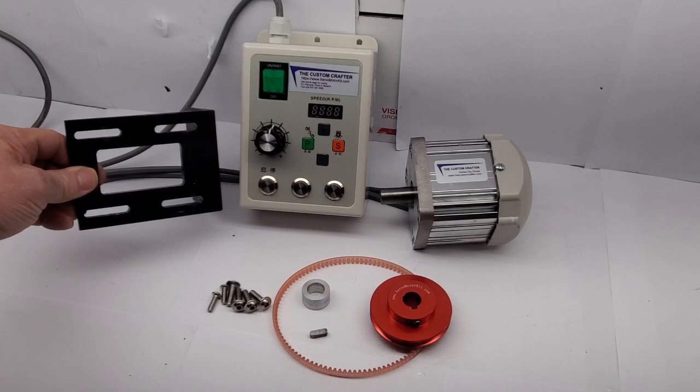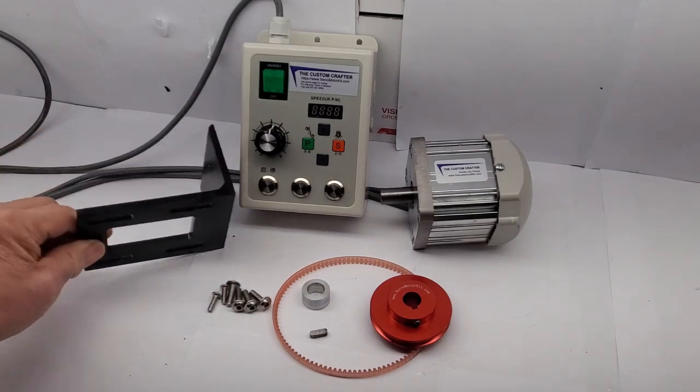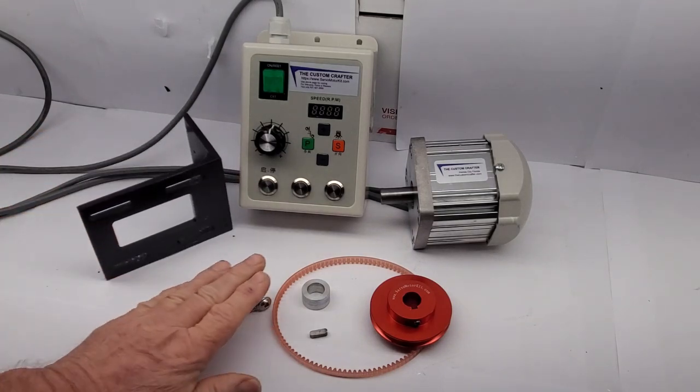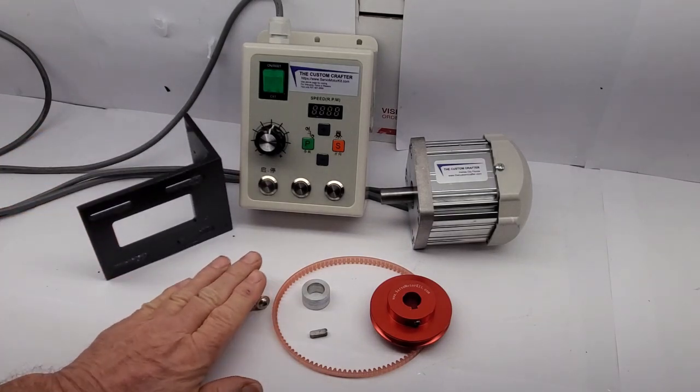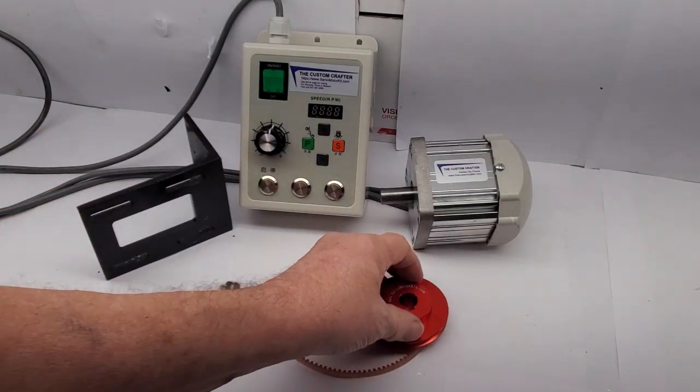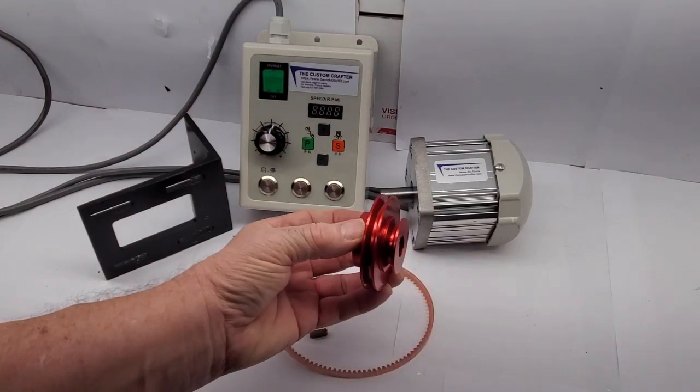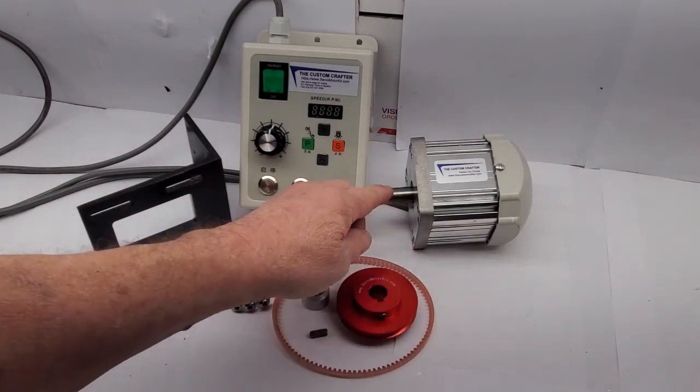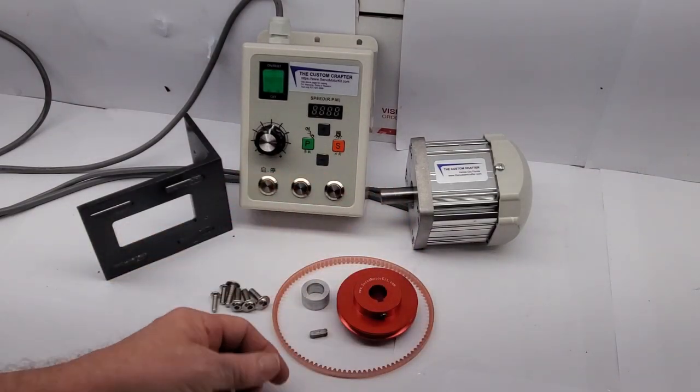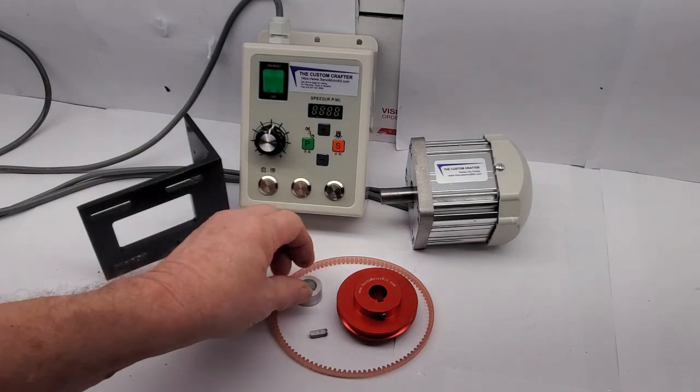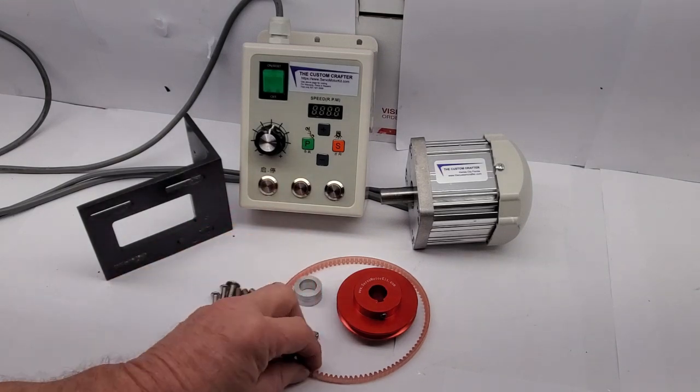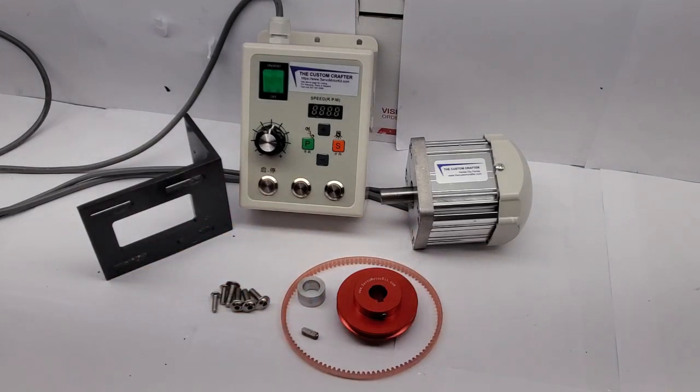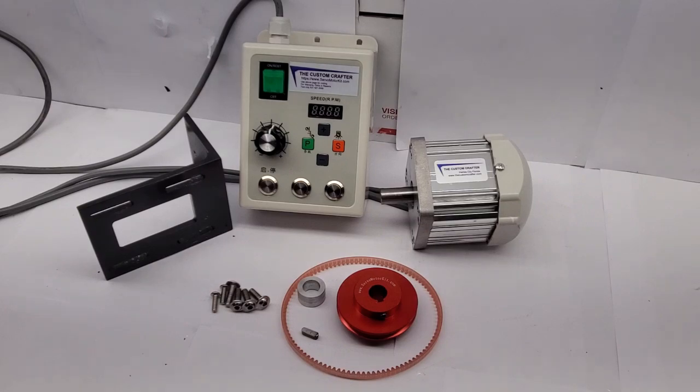Easy install motor mounting bracket, mounting hardware. We're going to install our specialty pulley that fits our motors, spacer, keyway, and drive belt. Next we'll show you how to put it on.